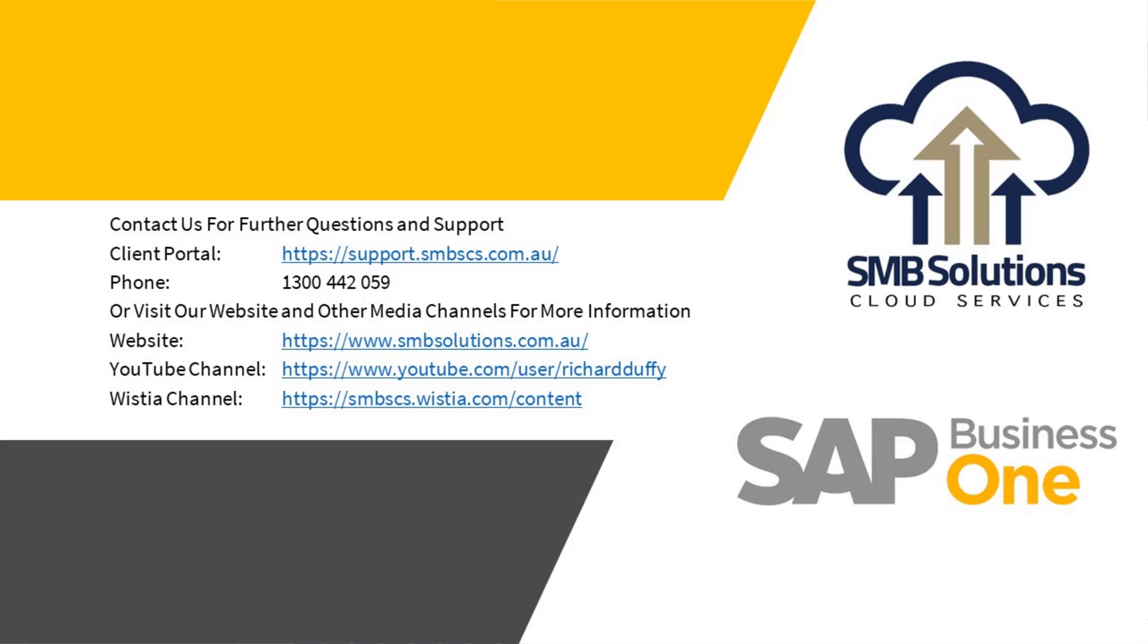You can head on over to our website for more information and resources as well. I hope you've enjoyed the video. Have a great day.